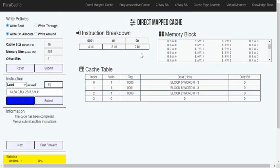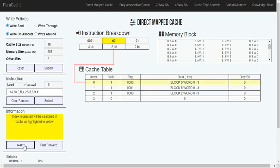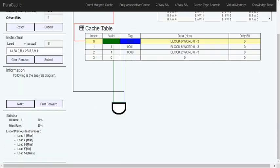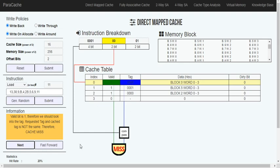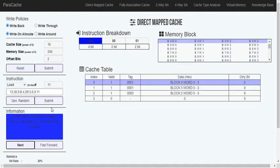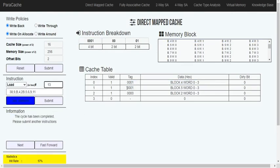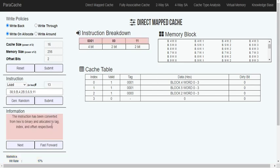Afterwards it's mostly the same pattern. If there's a miss, it loads and updates the tag. If it's a hit, it will not change the tag. Only when the tag is missed will it change the tag.